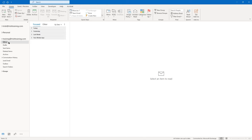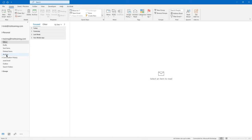You get an inbox — that's where your incoming mail goes. You get a drafts folder, which is where emails go if you're in the middle of composing one and want to finish it later. Sent items — pretty self-explanatory, any email you send automatically goes into the sent items folder. Deleted items is explanatory as well. You have an archive folder, and you'll learn about archiving a little bit later in the course.